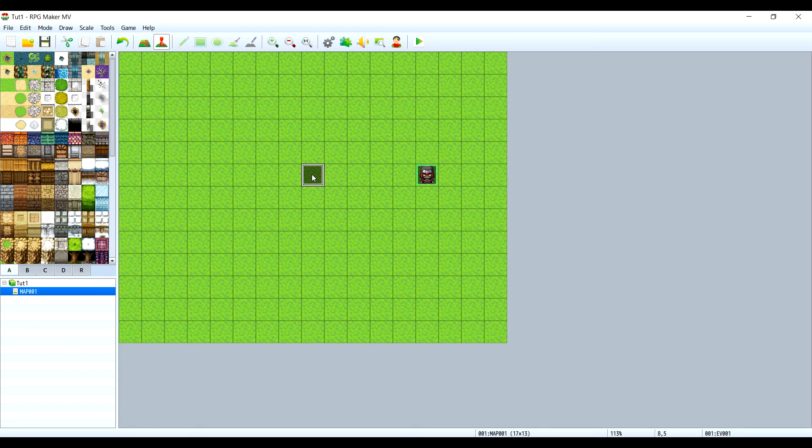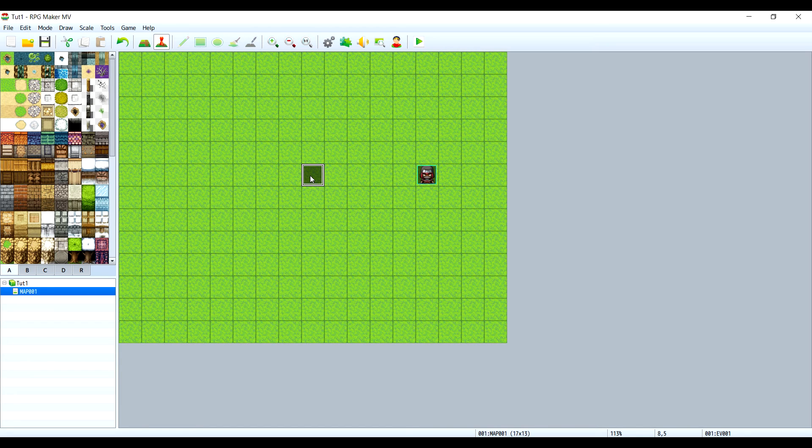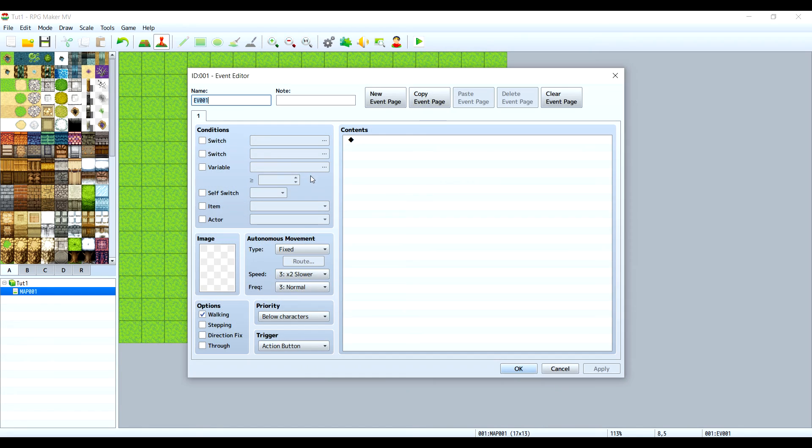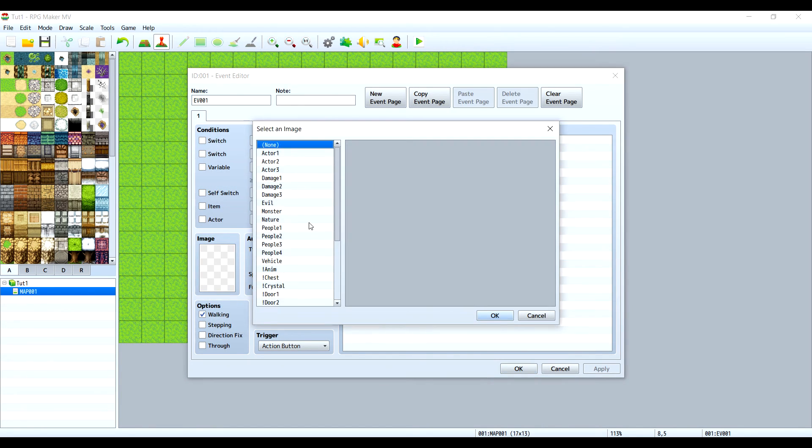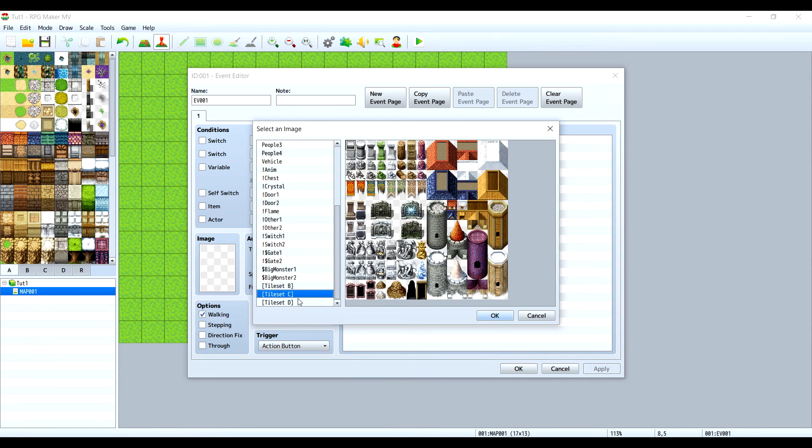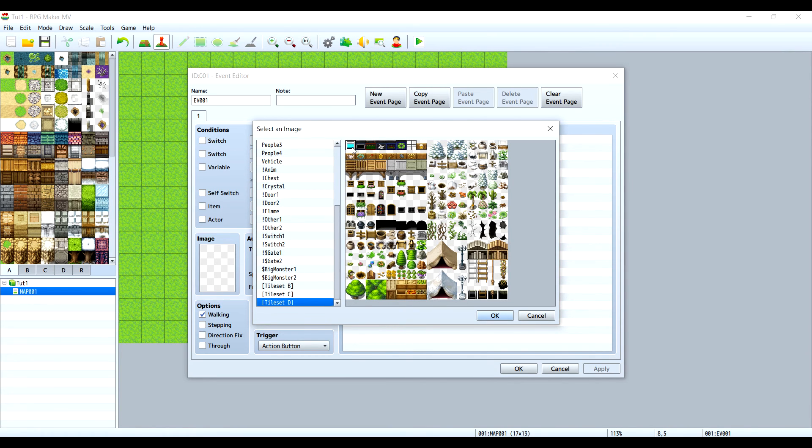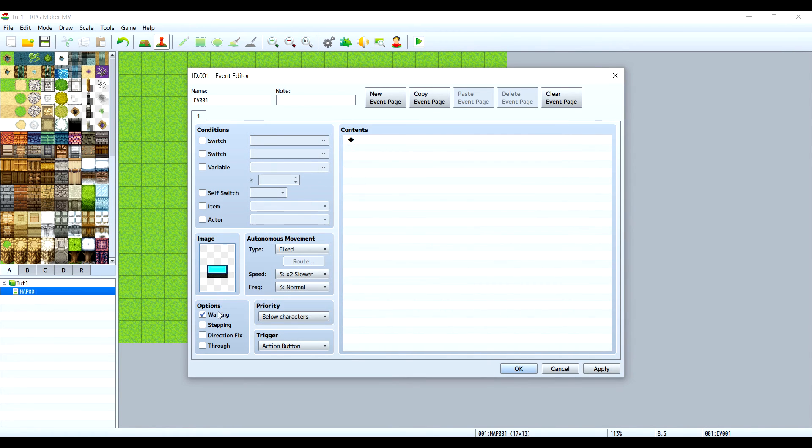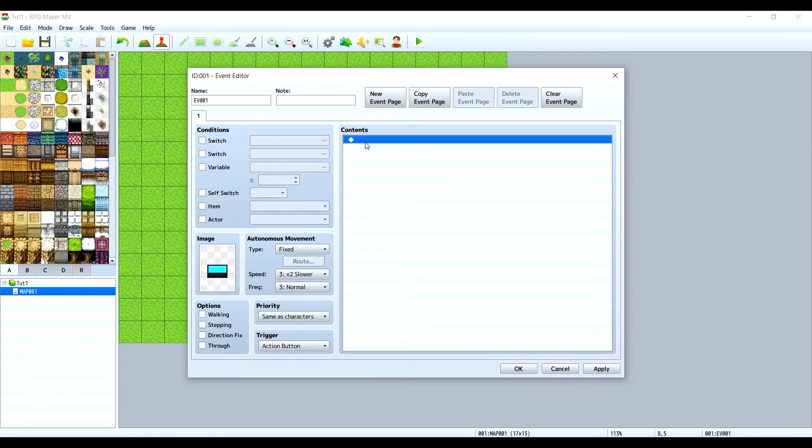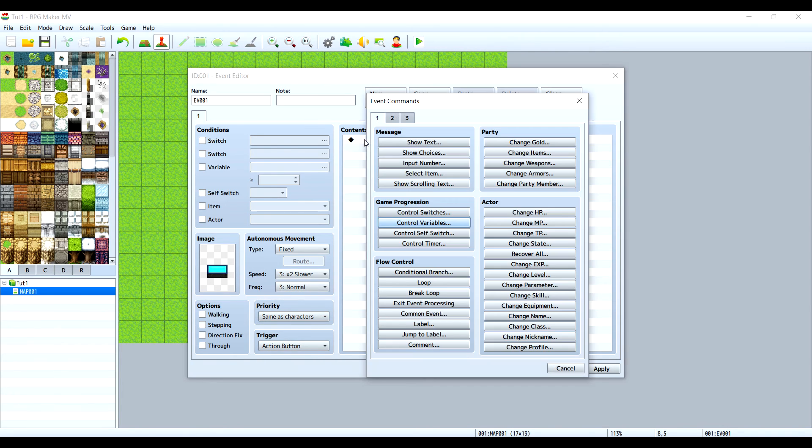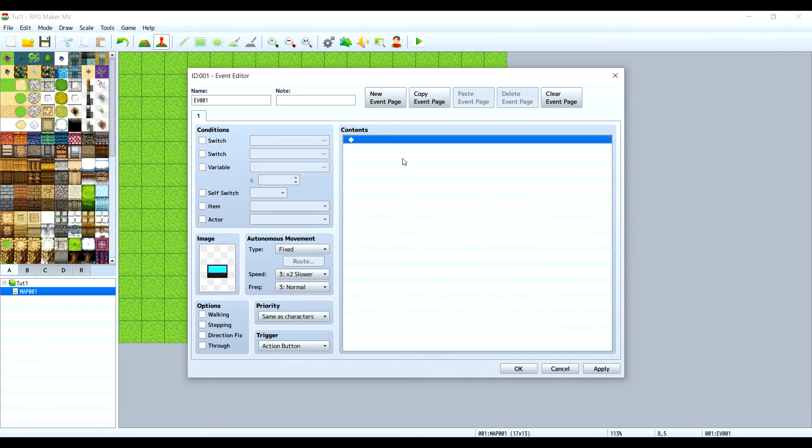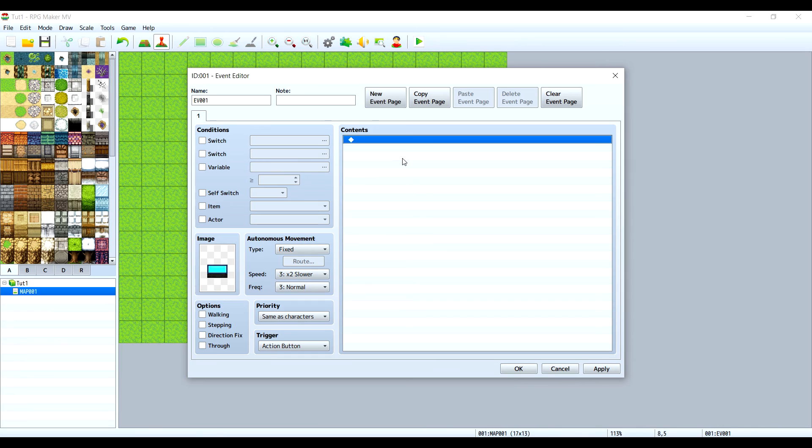To start off, let's make a solar panel. Let's create an event. I have some textures prepared for this, so I'll use this one. Set it to same as characters, action button, and then we will need to have two variables. One will show us how much energy we are producing per second, and the other will show the total amount of energy that we got.